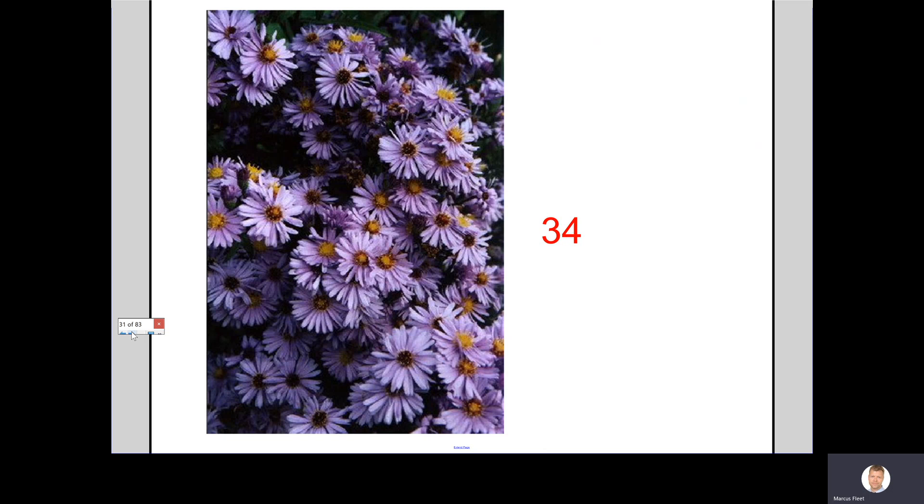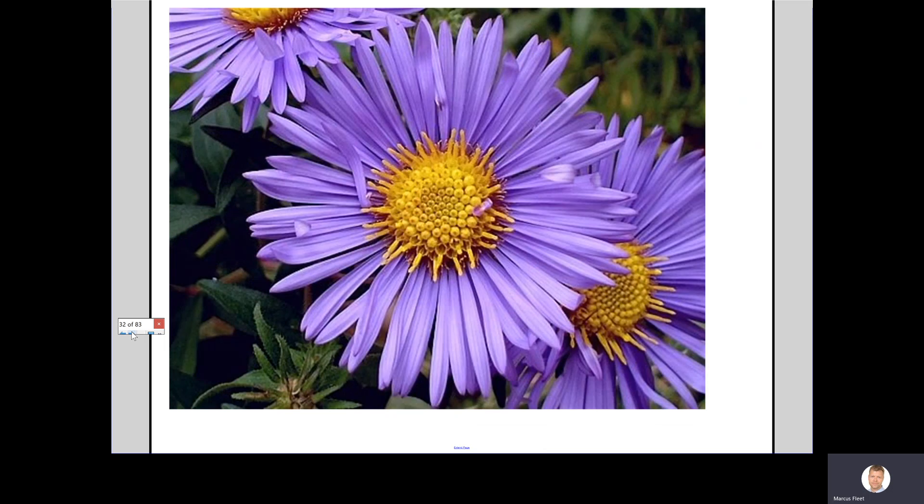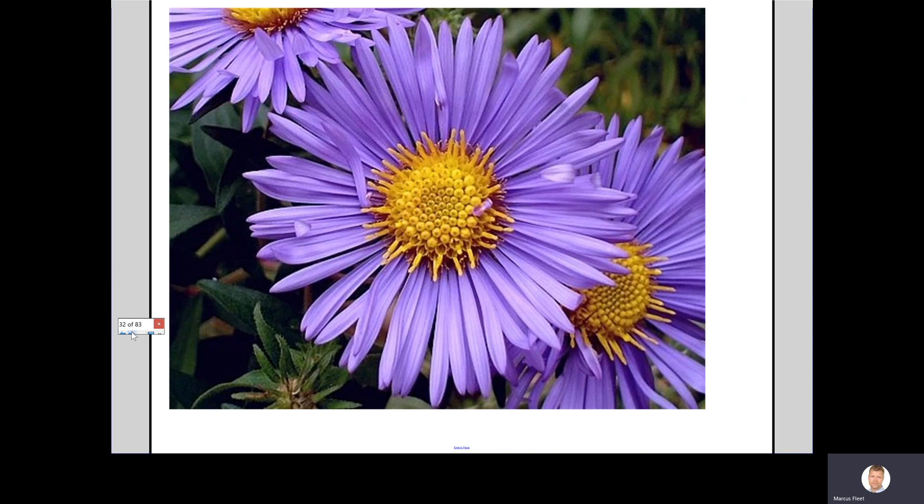And the next number in the sequence, if you were to count these on a daisy, it would give you twenty-one. What about these ones? How many petals on here? Thirty-four, also a Fibonacci number.